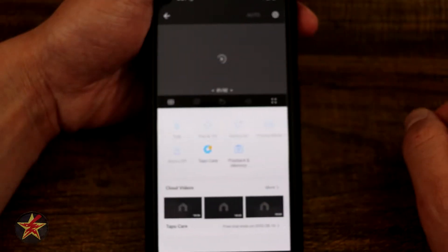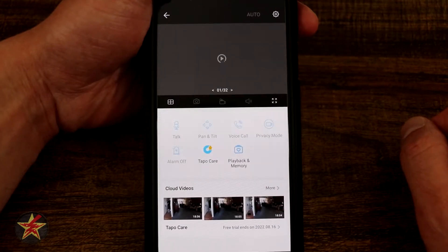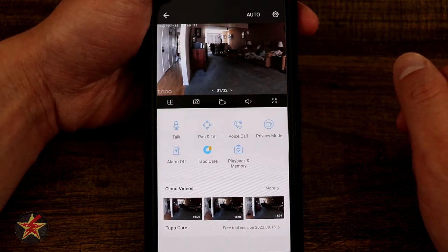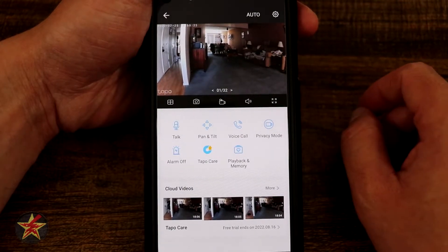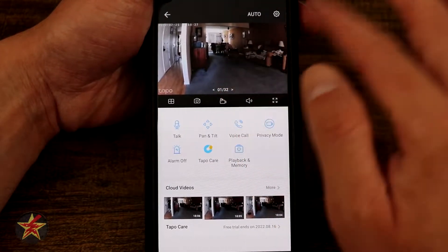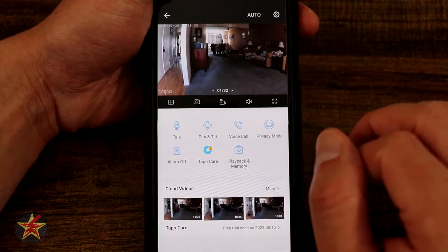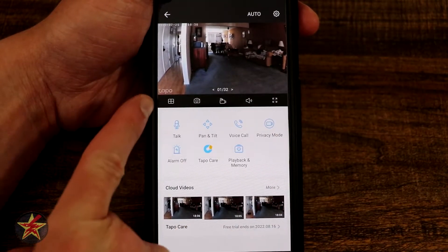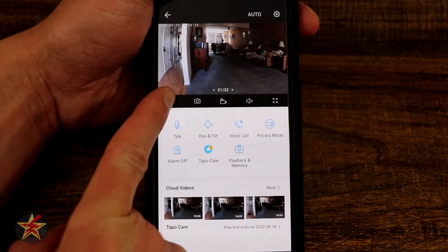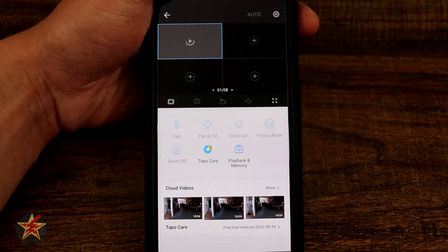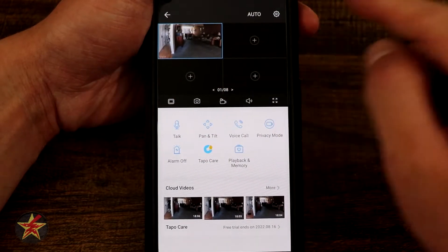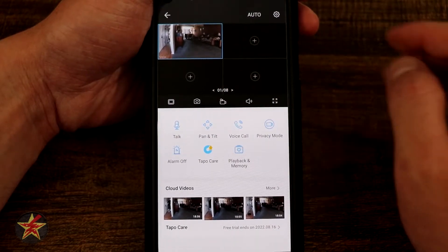We're going to select our individual camera and give that a chance to load up — and right there that is a live feed of my living room. You might see a robot vacuum going through there occasionally. This grid-like icon, simply tapping it will bring us into a multiple camera view of our TAPO cameras.